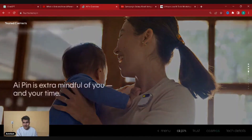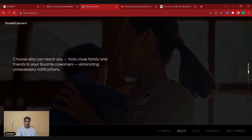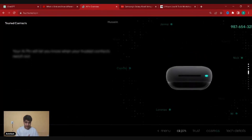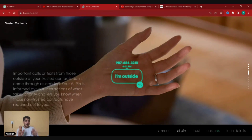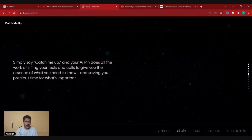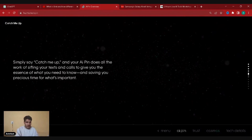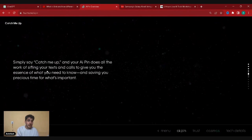AI Pin gives you fewer pings and is mindful of your time — you can choose who can reach you, from close family and friends to favorite co-workers, eliminating unnecessary notifications. Important calls or texts from those outside your trust circle can still come through as needed. You can also just say 'catch me up' and your AI Pin summarizes your texts and calls, giving you the essence of what you need to know. You can check it out at humane.ai/aipin.